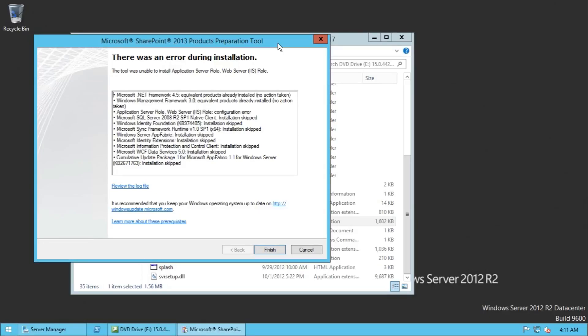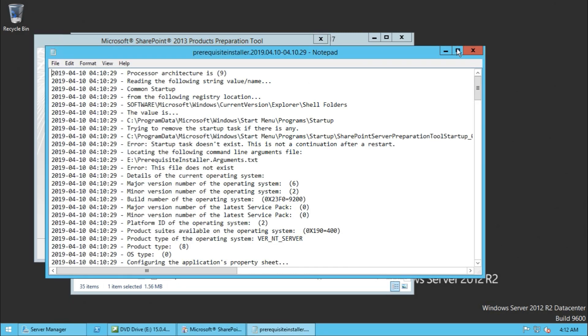Hi guys, today in this video I am going to show you how to fix SharePoint Server 2013 web server role configuration error while installing SharePoint Server on Windows Server 2012. First of all, just see the log file and what it says.